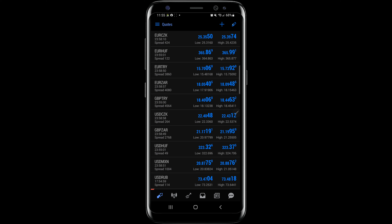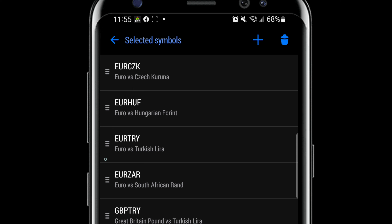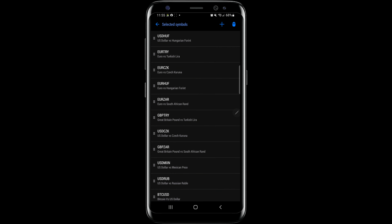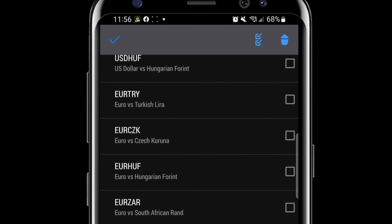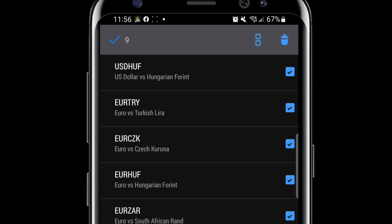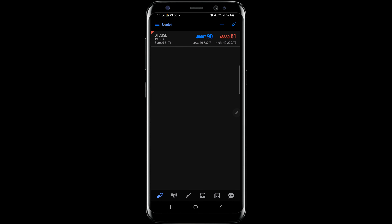If you hit the pencil, you get options to interact with these symbols. They have three lines to the left — you can click and hold that and drag them to sort them however you see fit. If you want to get rid of anything, hit the trash can button. It gives you options to check the individual ones you want to remove. I'm going to delete all of these by hitting the double check marks to select everything, then hit the trash can to remove those items. Bitcoin is staying — that happens sometimes — but that's fine.